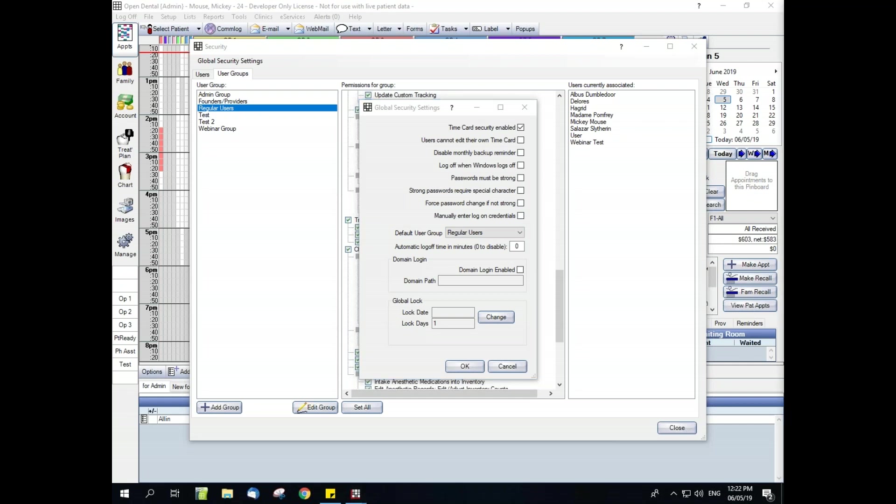The default user group selection is extremely important if you want to use the add user button that we pointed to earlier. If there is no default user group set, the button has no functionality. Now we have the automatic log off time in minutes. This simply means that if a time is entered here, such as five minutes, after five minutes of inactivity, the user will automatically be logged off.